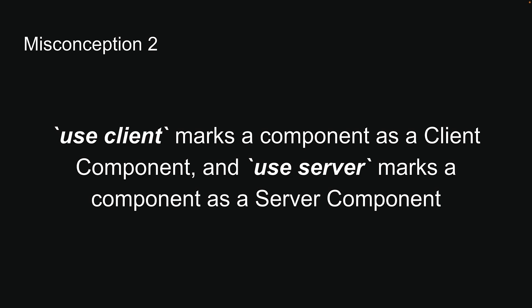Let's move on to the second misconception. Use Client marks a Component as a Client Component, and Use Server marks a Component as a Server Component. You might assume there is a symmetry in how we declare Server and Client Components. The reality is a bit different.